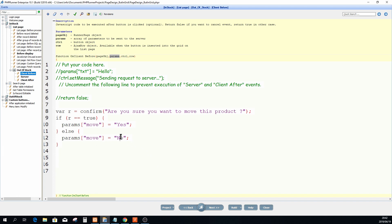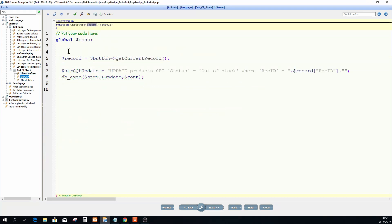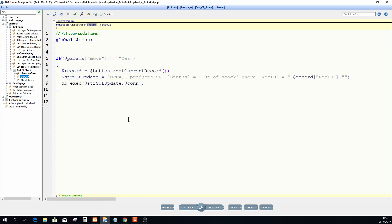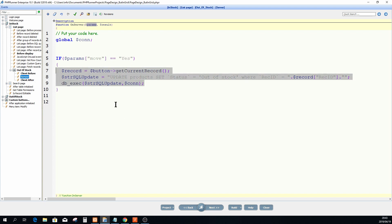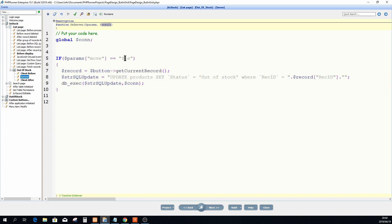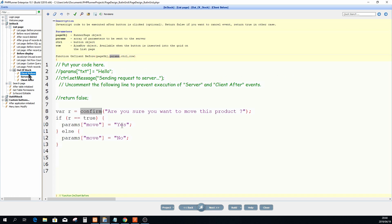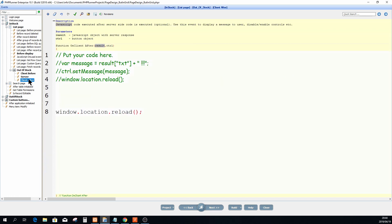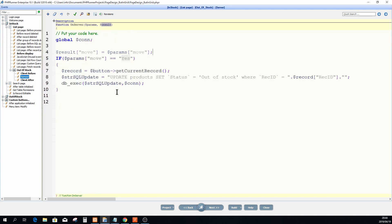On the Server event, it can't just go in and update the record anymore — it first needs to know whether 'yes' or 'no' was clicked. We change the code to first test if params['move'] equals 'yes.' That's the exact same update SQL coding, but now conditional. We also want to forward the yes or no to Client After, so we set the result array: result['move'] equals the params['move'] value.